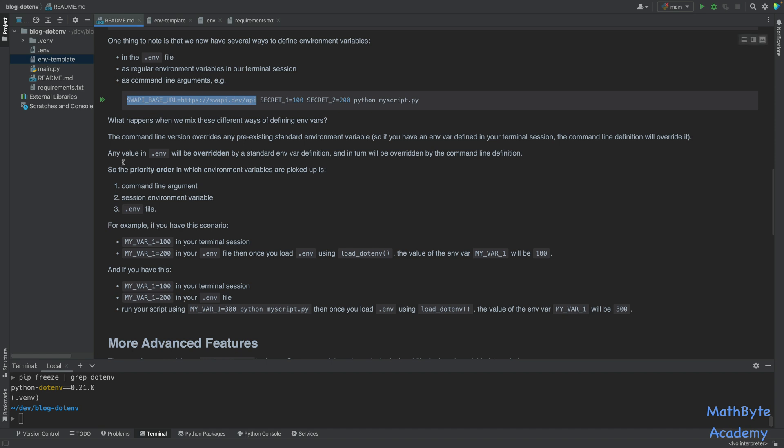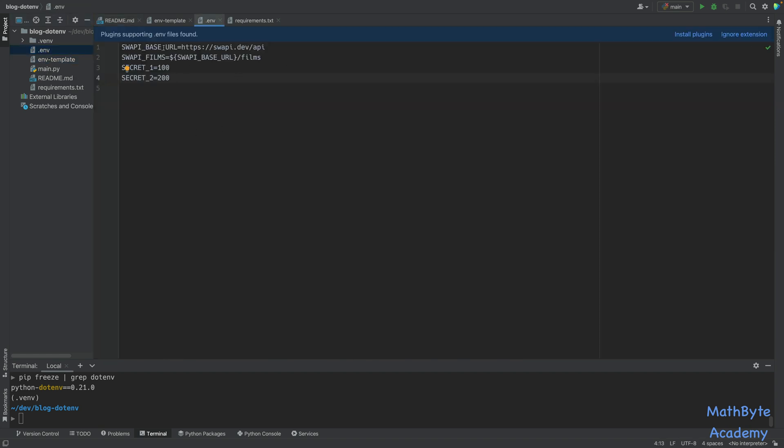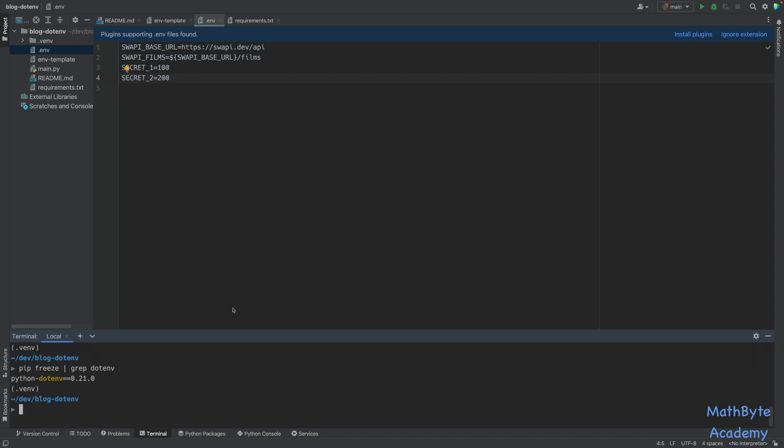So let's take a look at this quickly. Let's take a look at our .env file. So I have this Star Wars API base URL defined. Then I have this Films over here. And I'll explain what this is in a minute. And then I have two secret values. So those are defined in my .env file.